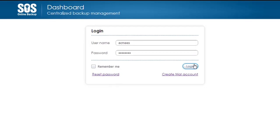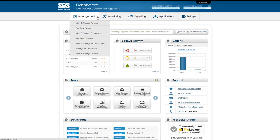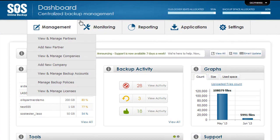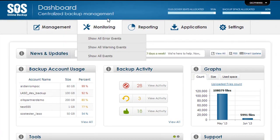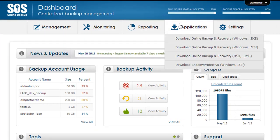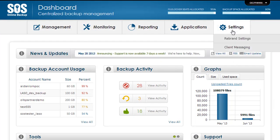Log into your Partner Dashboard and you see different options for management, monitoring, reporting, applications, and settings.